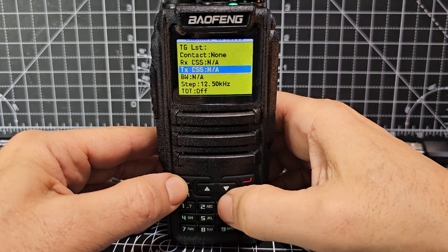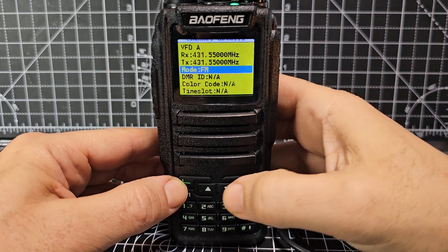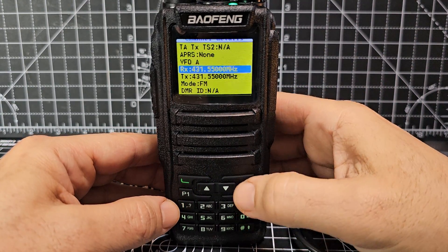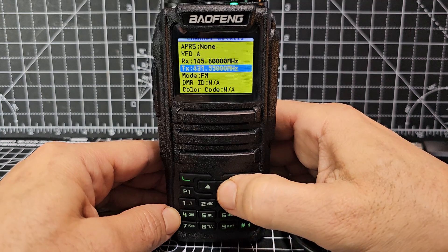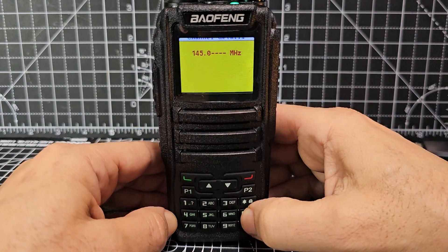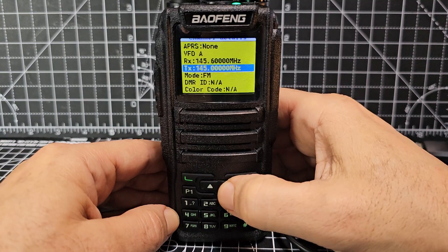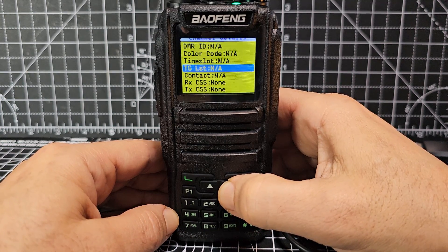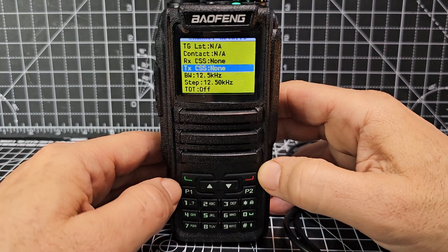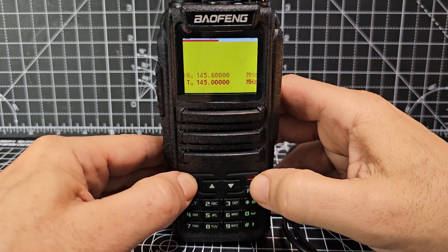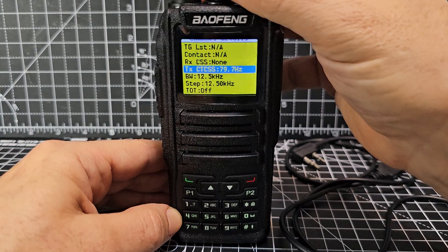Go to menu, then Channel Details. This time we don't want DMR, so turn the middle knob until Mode says FM. Then go up and put in the receive frequency of my local repeater: 145.600MHz. Go down one and enter the transmit frequency: 145 — followed by the nulls. That's the receive and transmit set. Since we've chosen VFO A, we don't need color code, but we do need transmit CTCSS. Go down to TX CTCSS and press the green button.